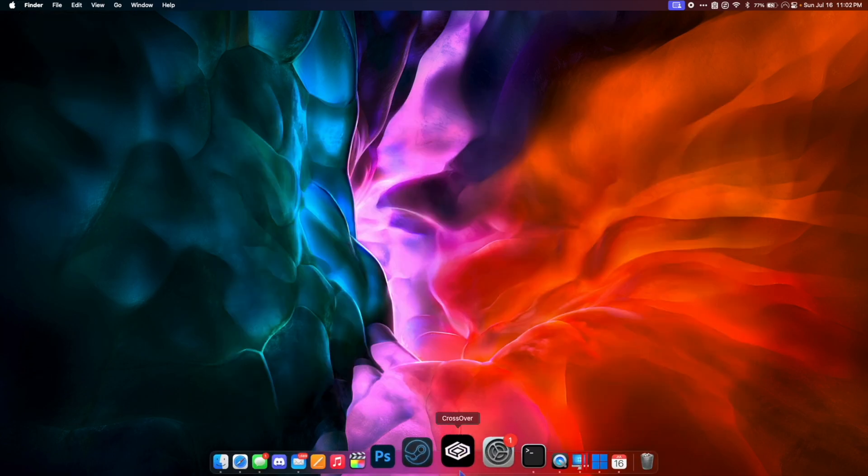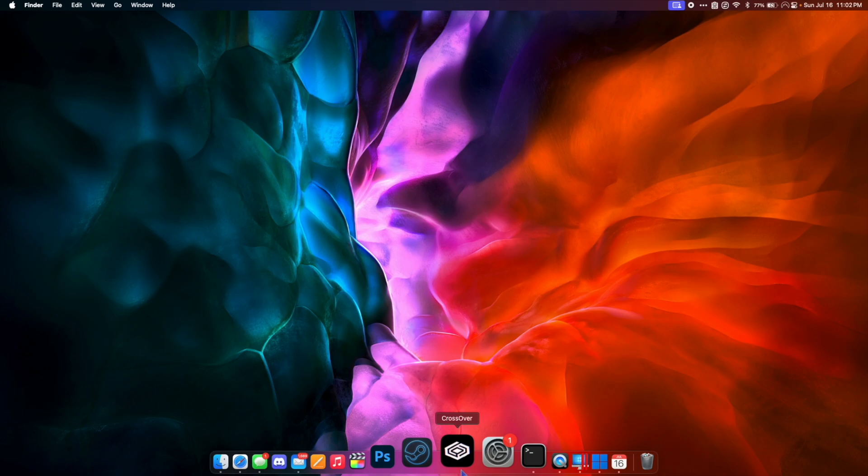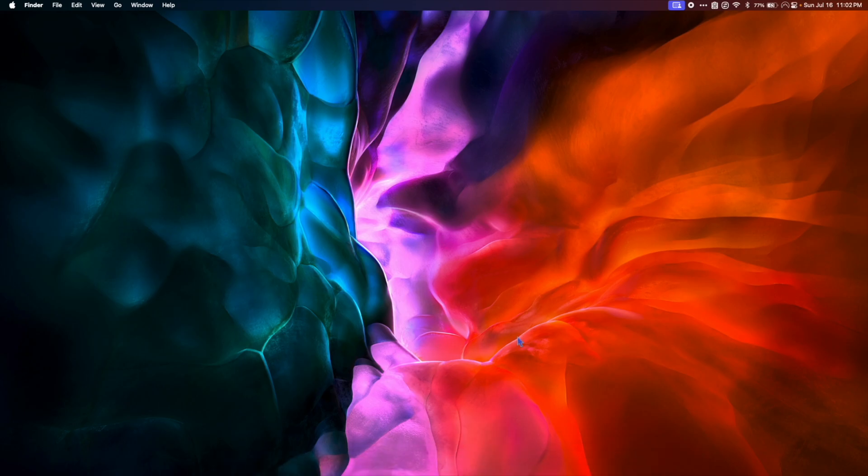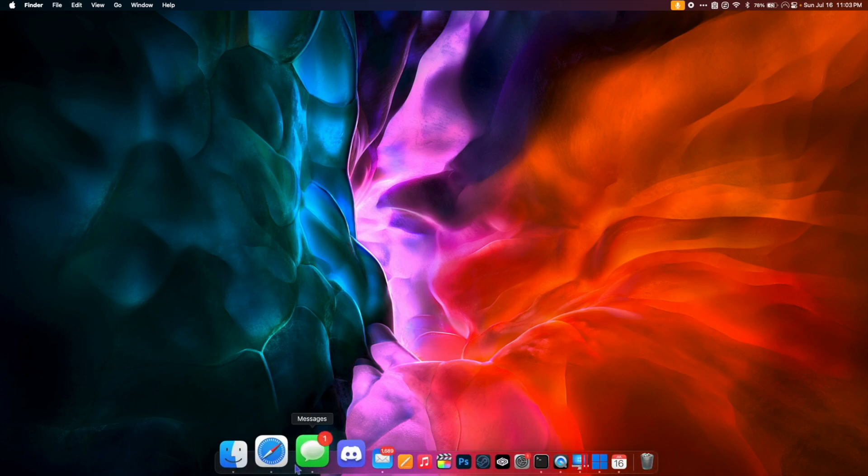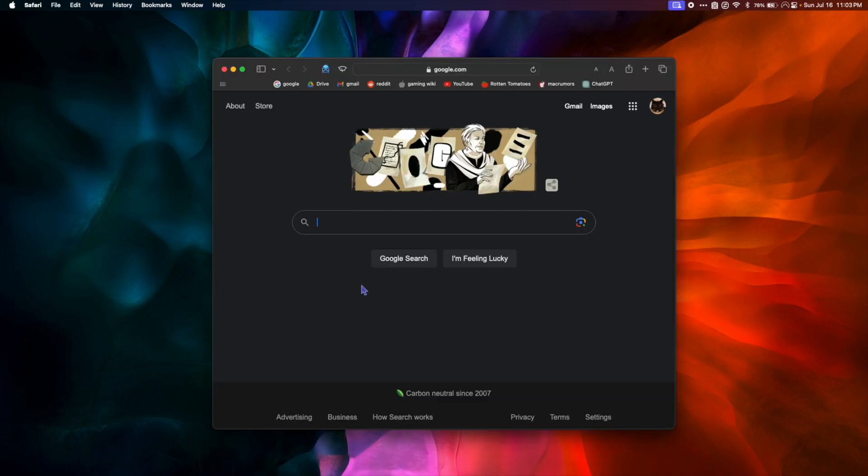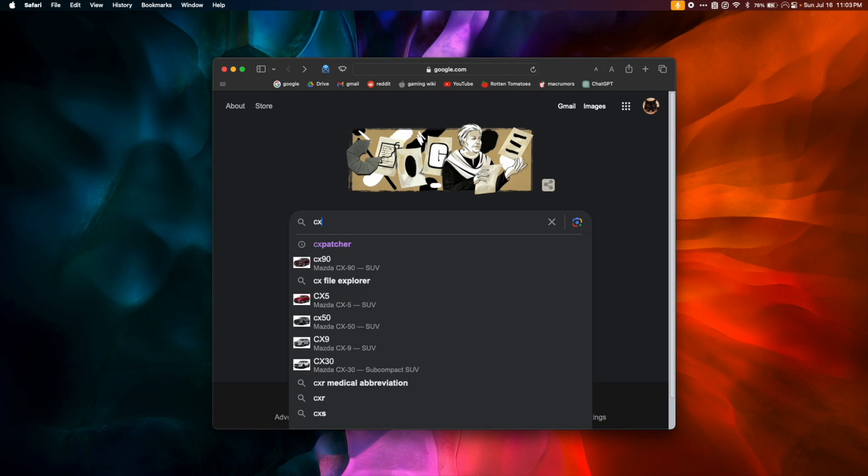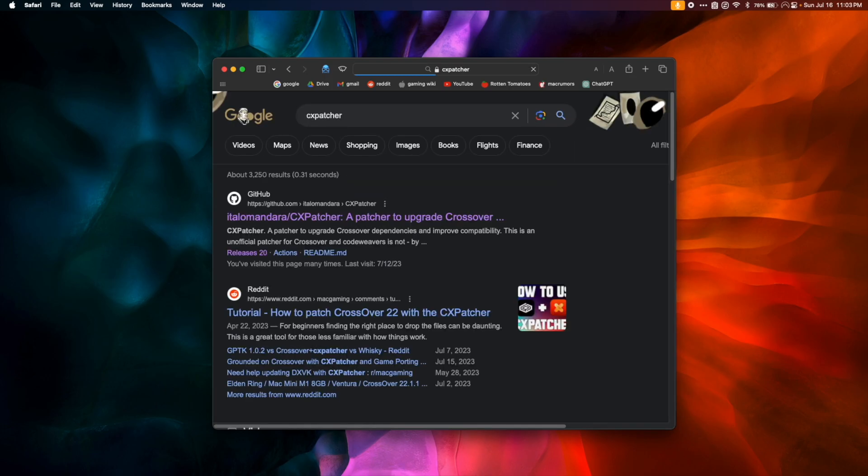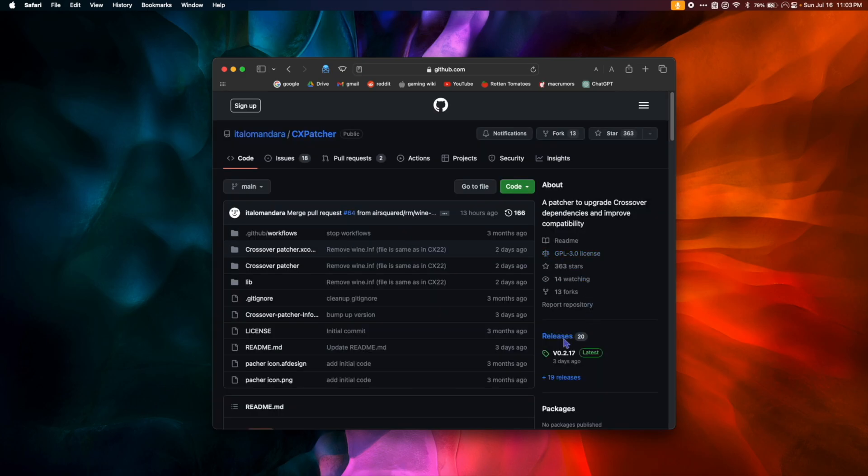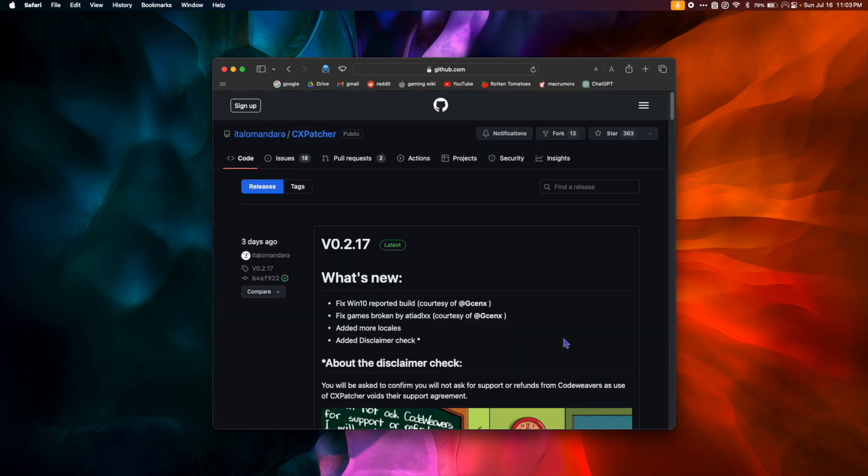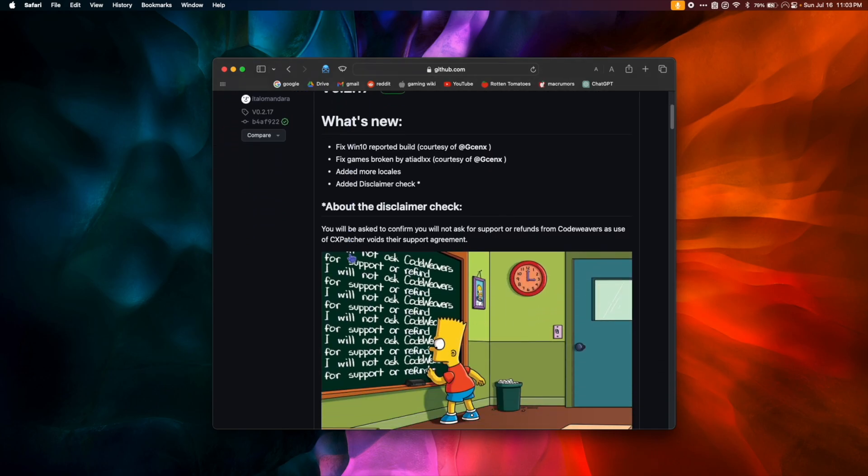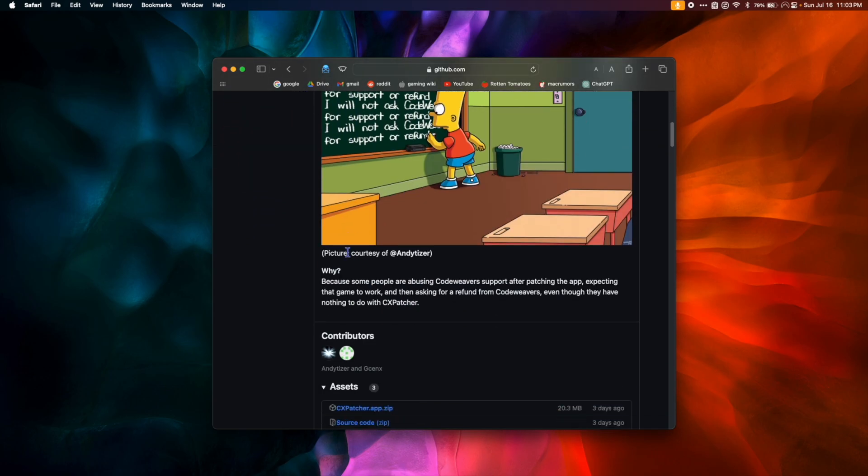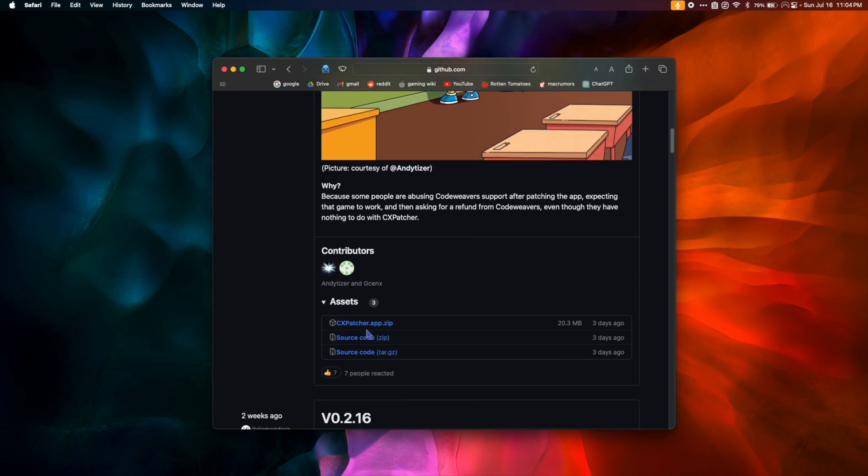Once you're sure that Crossover has completely quit, we're going to download CxPatcher, which will allow us to patch Crossover with the Game Porting Toolkit. So we're going to go back to our web browser, and we're going to Google CxPatcher. Click the top link to go to Italamandara's GitHub. We're going to click on Releases, and you should download the most recent version available. Right now it's version 0.2.17. So scroll down a little bit and click CxPatcher.app.zip to download.